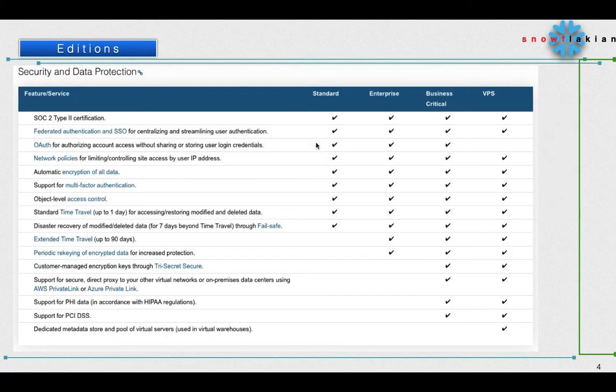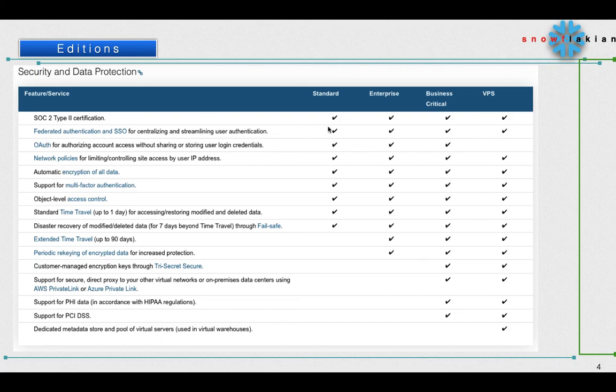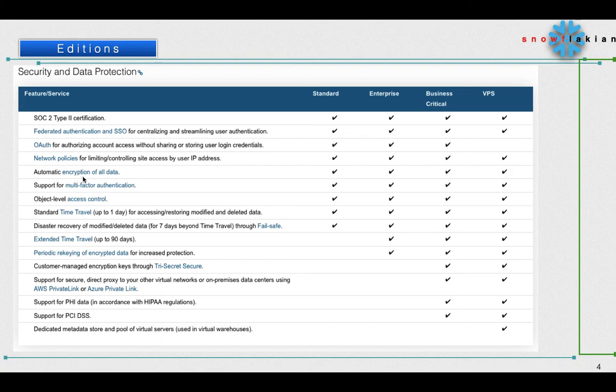Similarly, if you see here there are different features which are available on Standard Edition, which are available on Enterprise, which are available on all, and which are specific only to Business Critical or which are specific only to VPS editions. I'll read out some of the very important features. Like federated authentication - it is available everywhere. Similarly, for authorizing account access without sharing or storing user login credentials - everything is available on all editions except VPS because that's customer dedicated. Automatic encryption of all data - it is available on all editions.